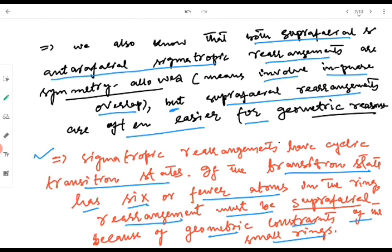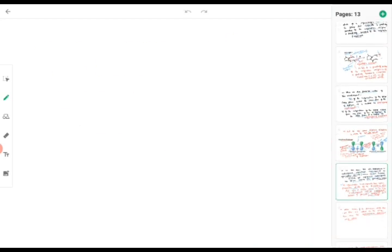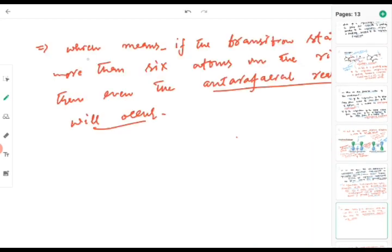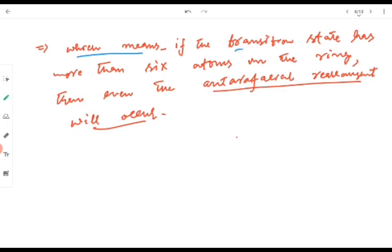This is a very important point: if the transition state has six or fewer atoms in the ring, the rearrangement has to be suprafacial — it cannot be an intrafacial mode of rearrangement due to geometric constraints. If there were a ring containing six or fewer atoms in the transition state, the strain would not allow the reaction to occur. If the transition state has more than six atoms in the ring, then the intrafacial rearrangement can also occur.